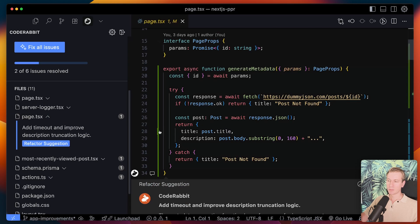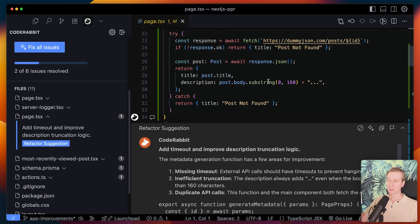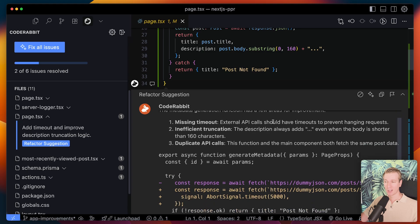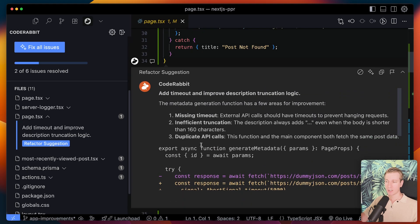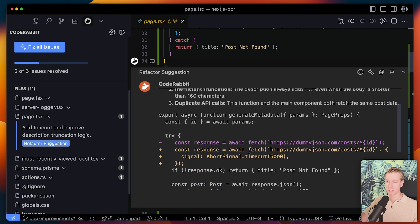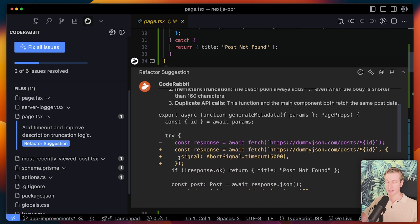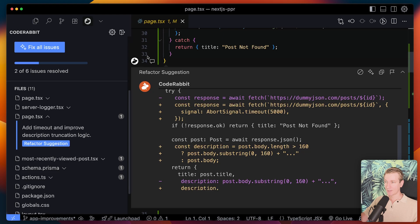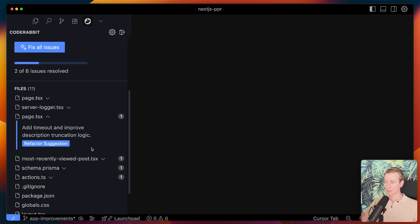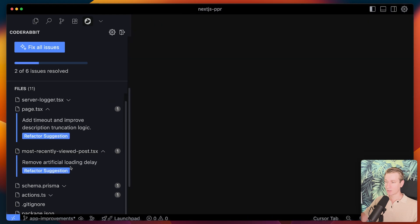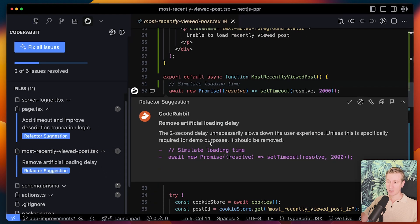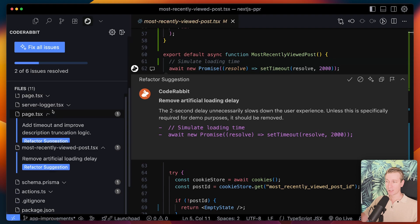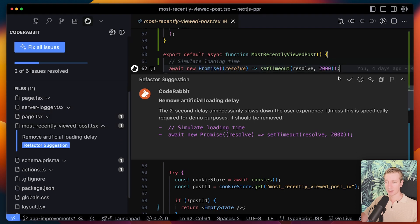But sometimes it also finds more I would say more like nice to have suggestions. So here it would suggest to add a signal here with a timeout. And let's see what else. So these other issues you can see it's a gray color. And this is actually a really good catch.